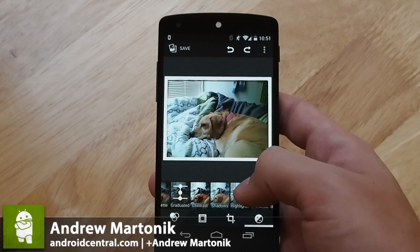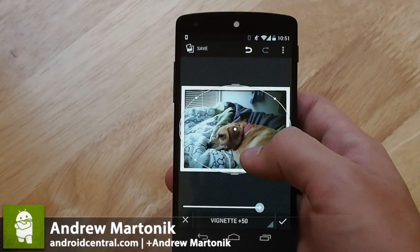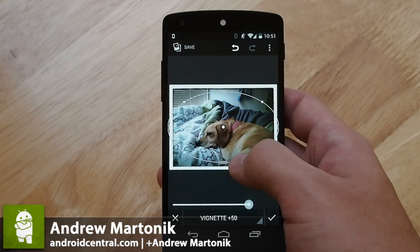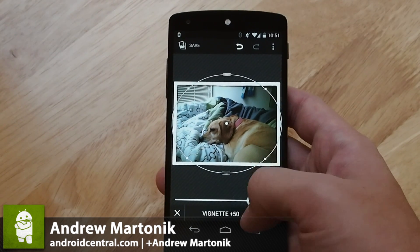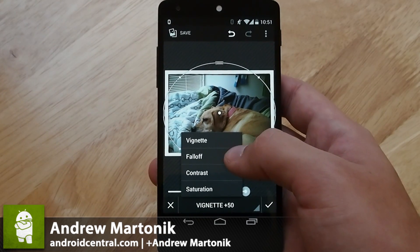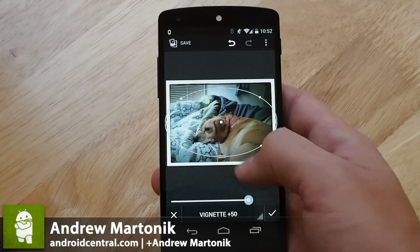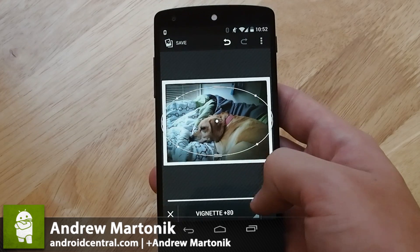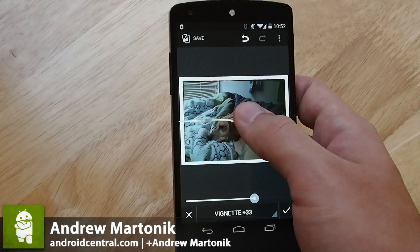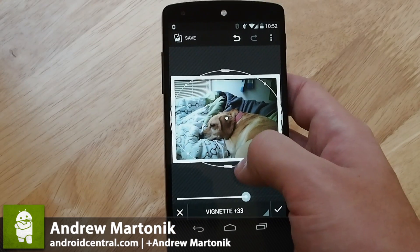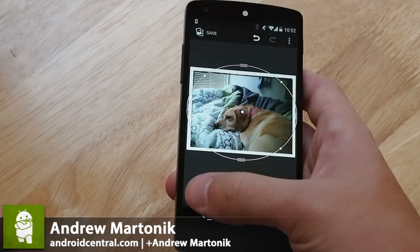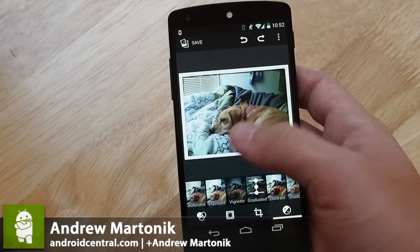But what you'll notice when you step into something like vignette, you get a much improved interface where you can adjust the width and where you want that vignetting to come in. And there's also an overflow here, so you can adjust not only the vignette itself, but the falloff, the contrast, and the saturation of that vignette. So you can black out or white out the corners as much as you want and then adjust where that's going to be affected on the picture, and you can see how gradual it's going to move in or how strong you want the lines to be.